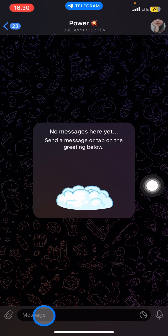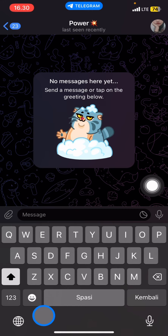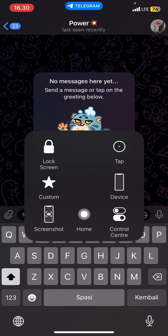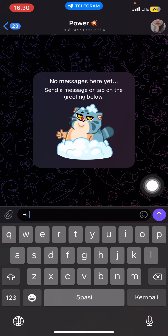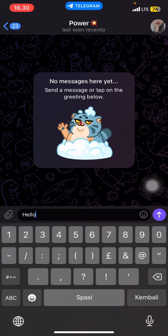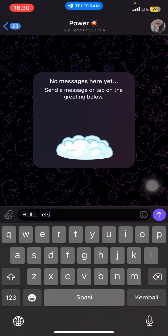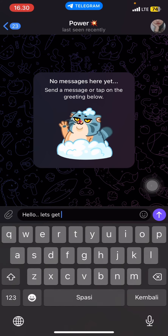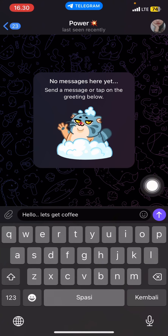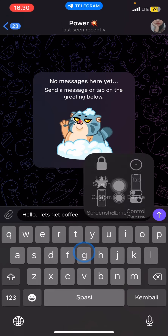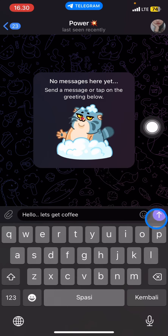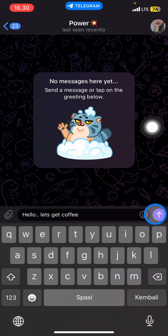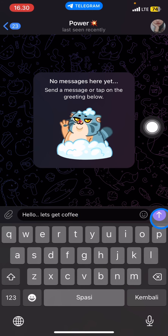Now you can type your message in this section. For example, type 'Hello, let's get coffee.' Whenever you're done, click the send button to send the message to your friend.